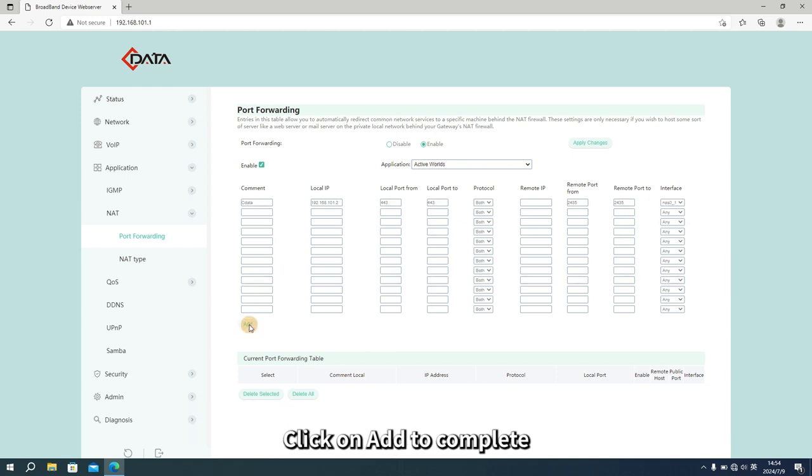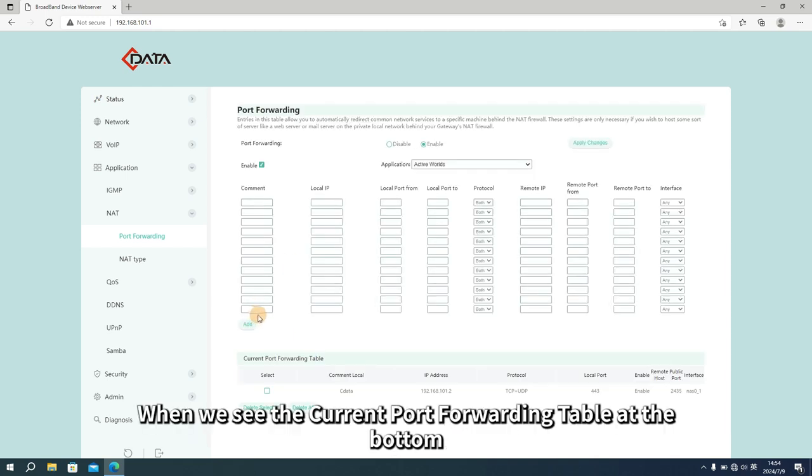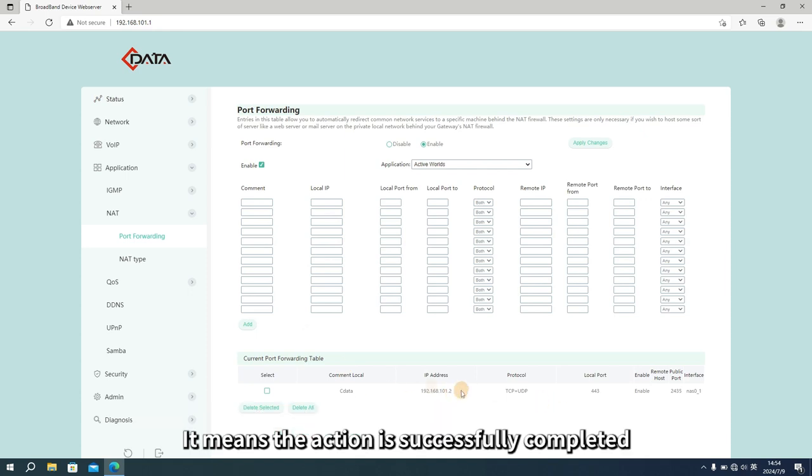Click on add to complete. When we see the current port forwarding table at the bottom, it means the action is successfully completed.